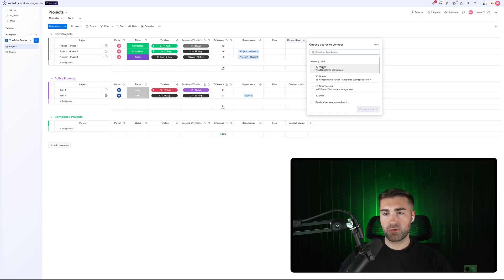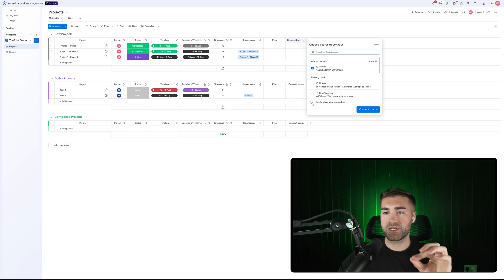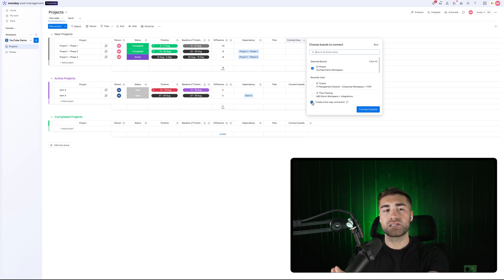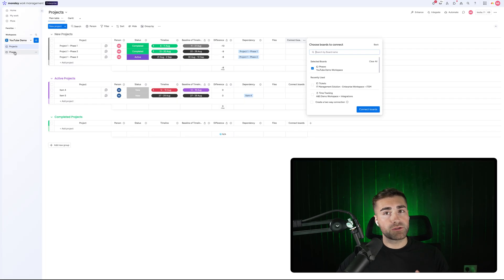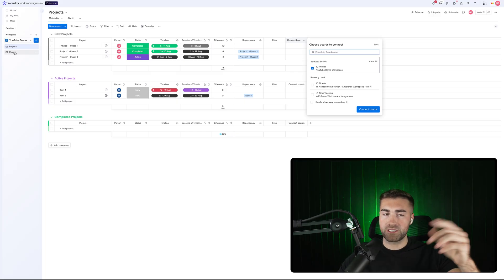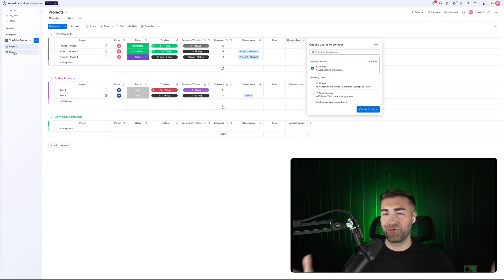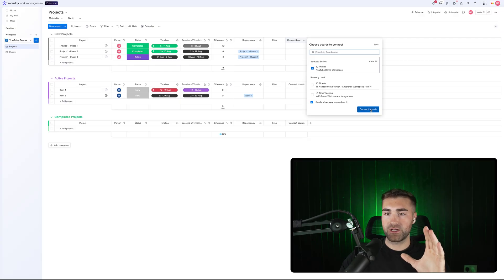In this instance, what we want to do is connect our projects board to our phases board. What's really important to note here is the 'create a two-way connection' option — you want to make sure that is ticked. If you do not have it ticked, you'll be able to connect a project to a phase, but you won't be able to connect a phase to a project — i.e., you won't be able to see that connection on the phases board. I would typically always recommend just creating a two-way connection, then press connect boards.